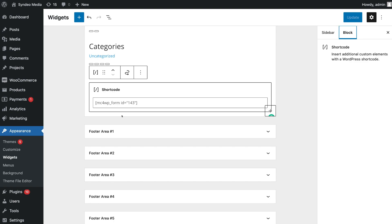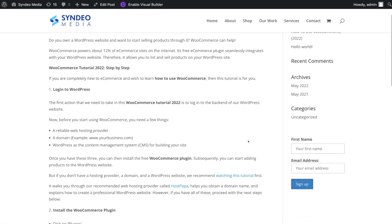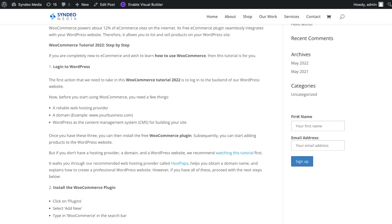Let's head back to the post and see what our form looks like in the right-hand sidebar. And just like that, over on the right-hand side in our sidebar you can see that we have our form. Because we added the shortcode as a widget, this form will appear in the same spot in the right-hand sidebar for all our future and past posts.